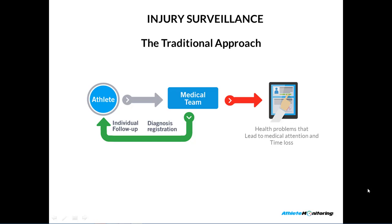Hi, I'm François Gazzano, and I'm the CEO of AthleteMonitoring.com. In this short video, I will present our new injury surveillance system that is based on the Oslo Sports Trauma Center questionnaire, a new and innovative approach to injury surveillance. Before I start showing you the system, I will show a few slides to provide some background information.